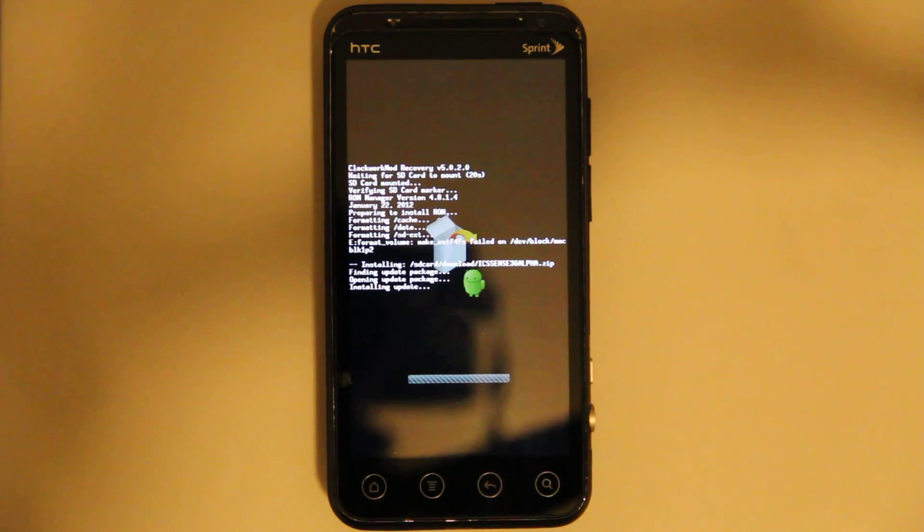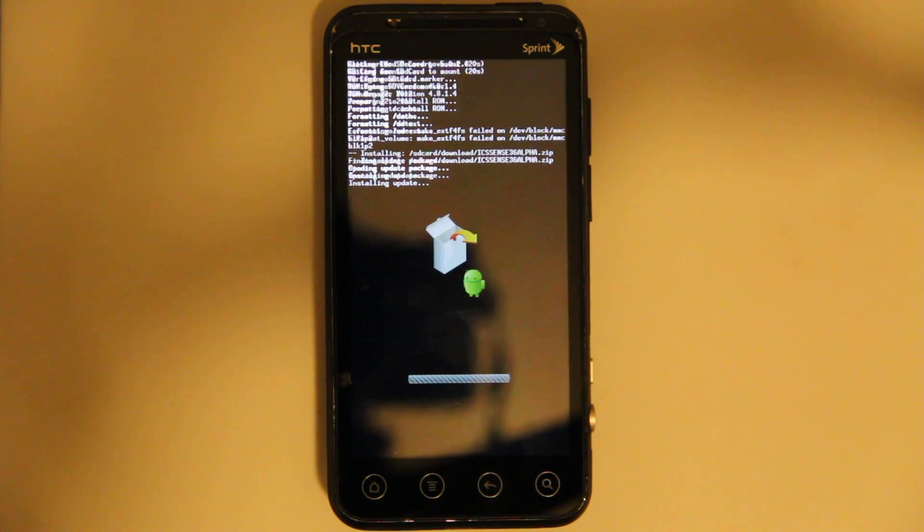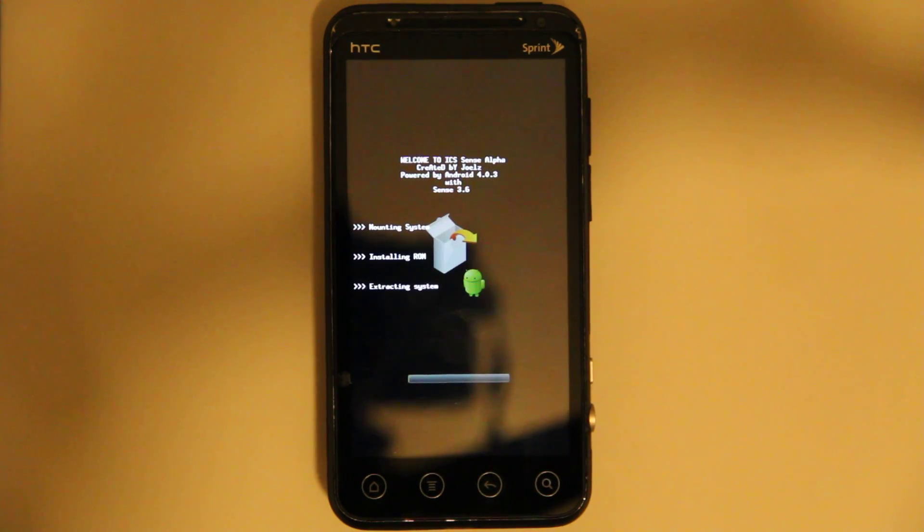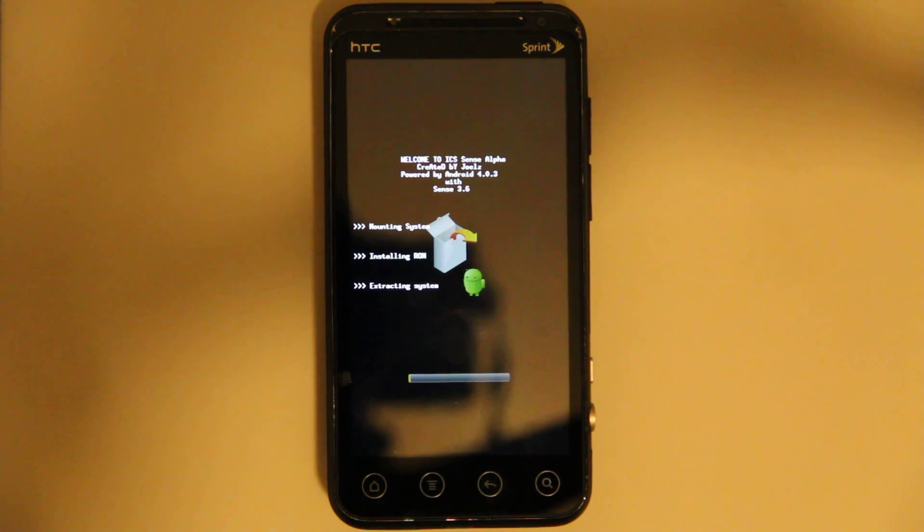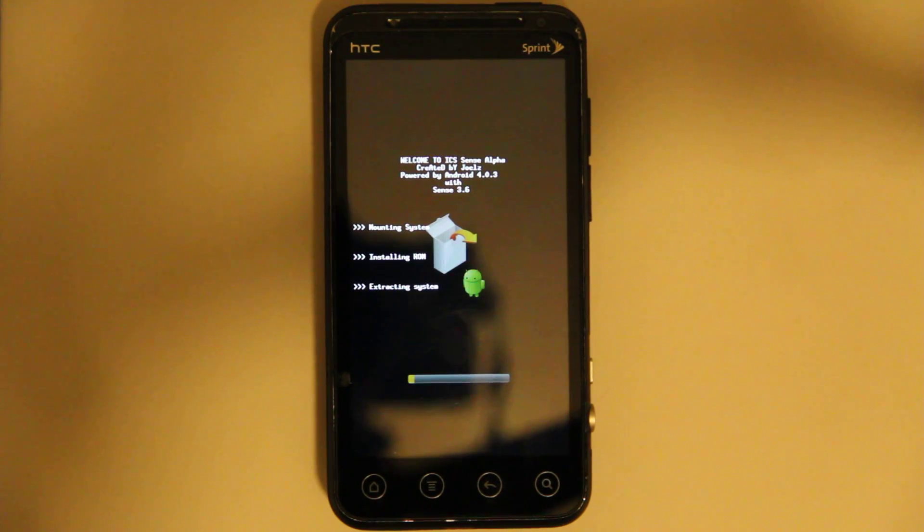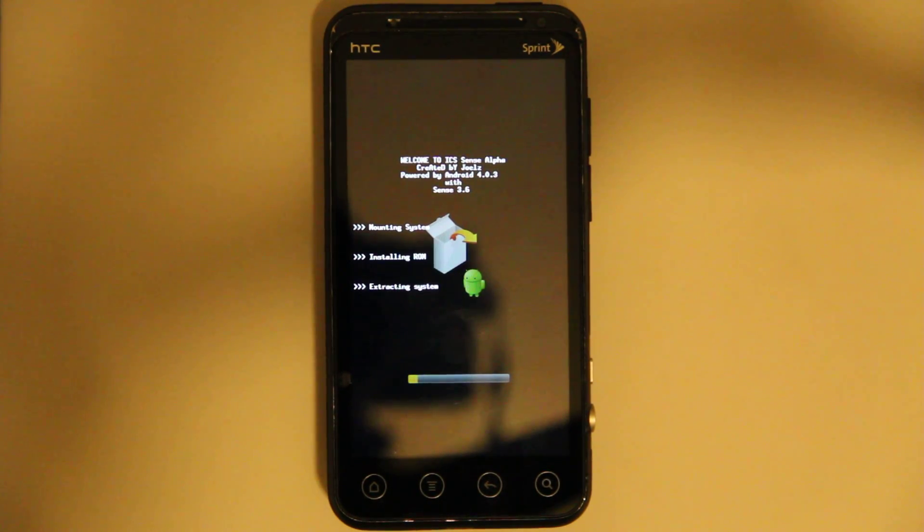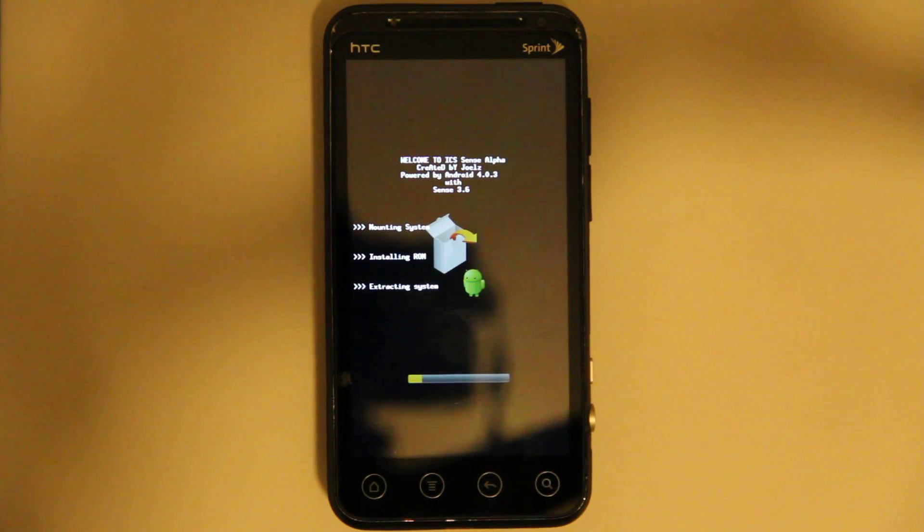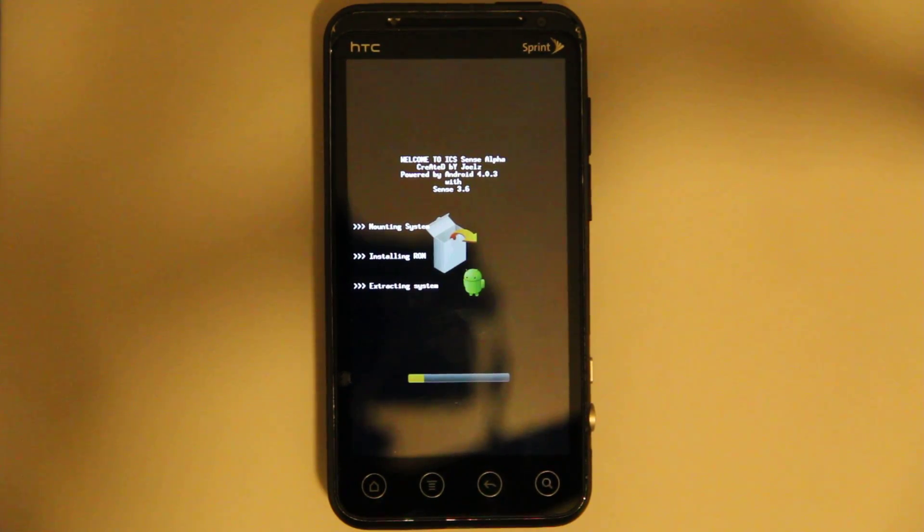So now it's just wiping and doing a format, and it's going to install it. It's an Android 4.0 Sense 3.6 ROM. I'm going to start this out by saying I do not like Sense at all. I prefer Android the way it is.